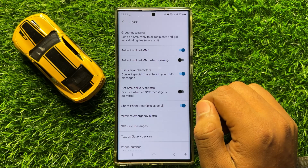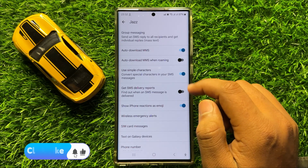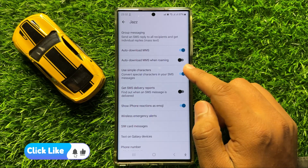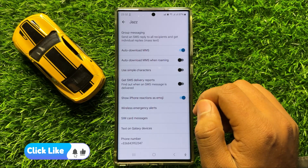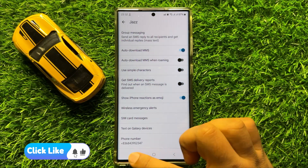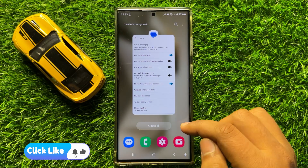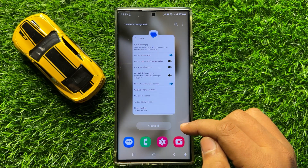And if you want to turn off the text messages use simple characters, then turn off this button. So that's how you can turn on or turn off text messages use simple characters in Samsung Galaxy S24 Ultra.